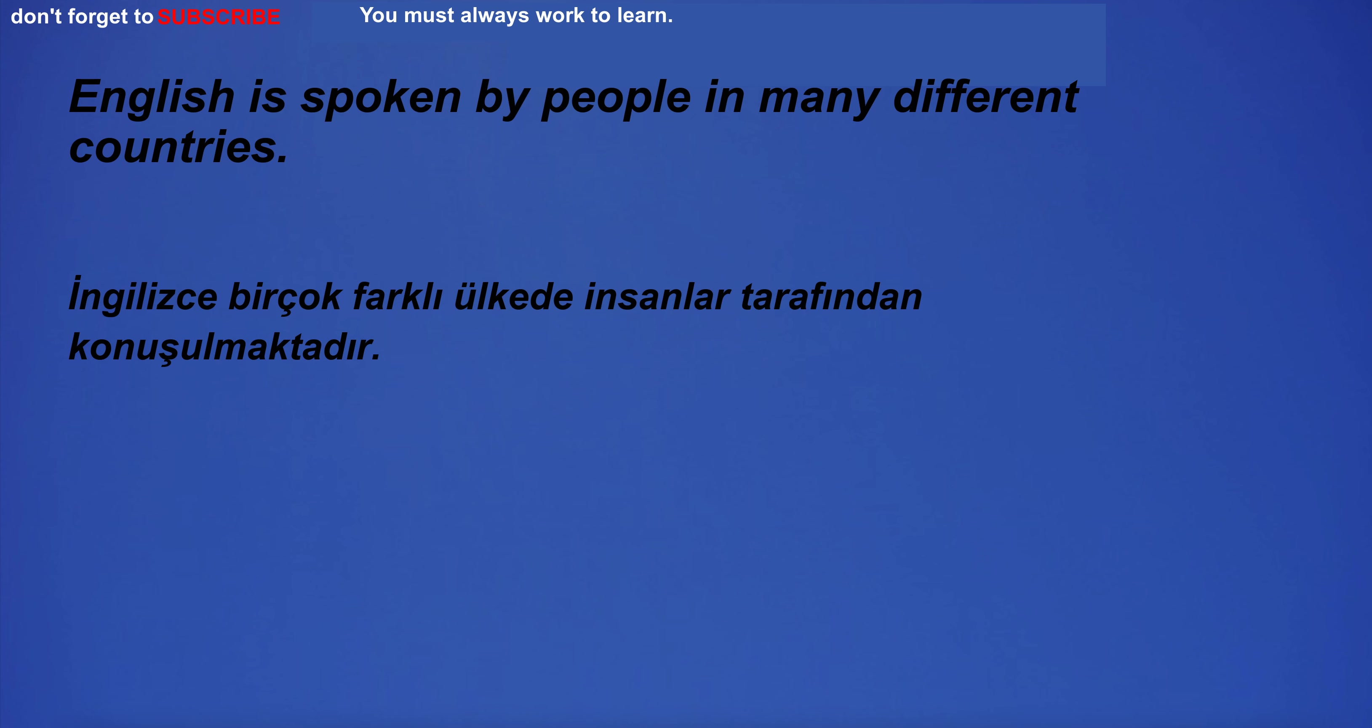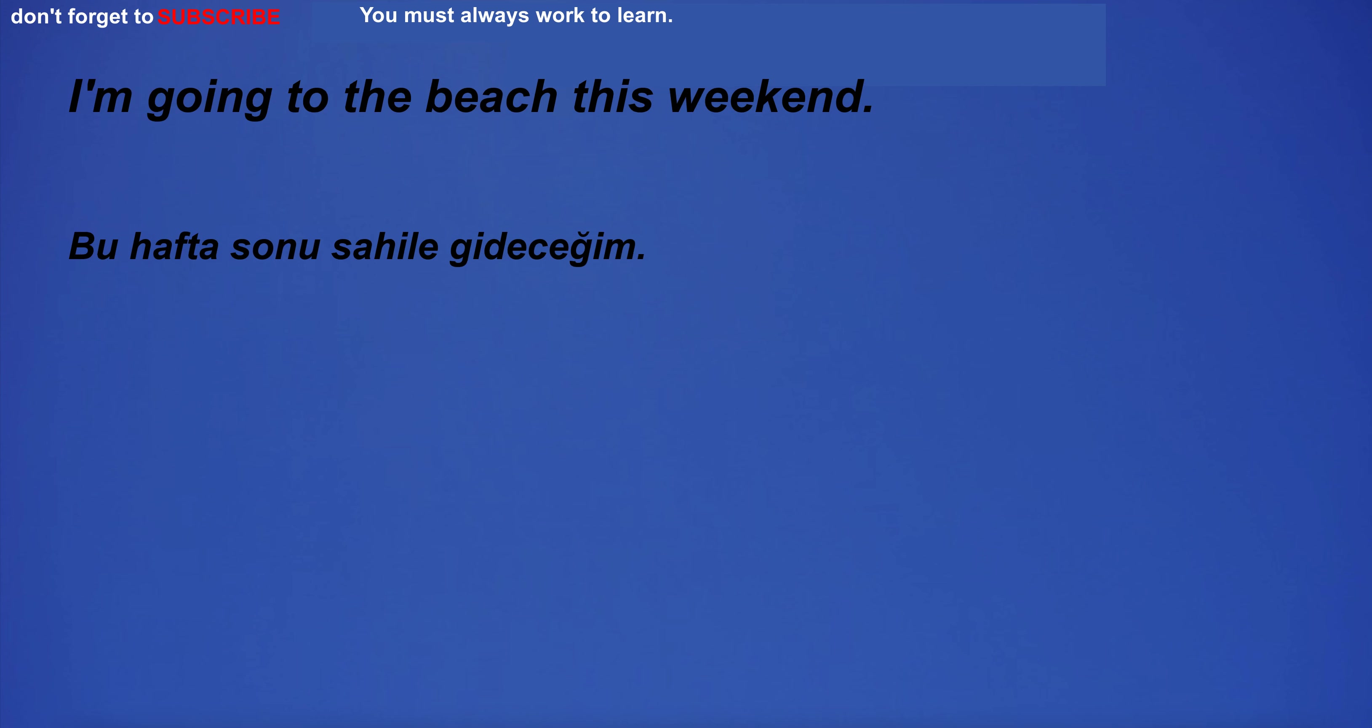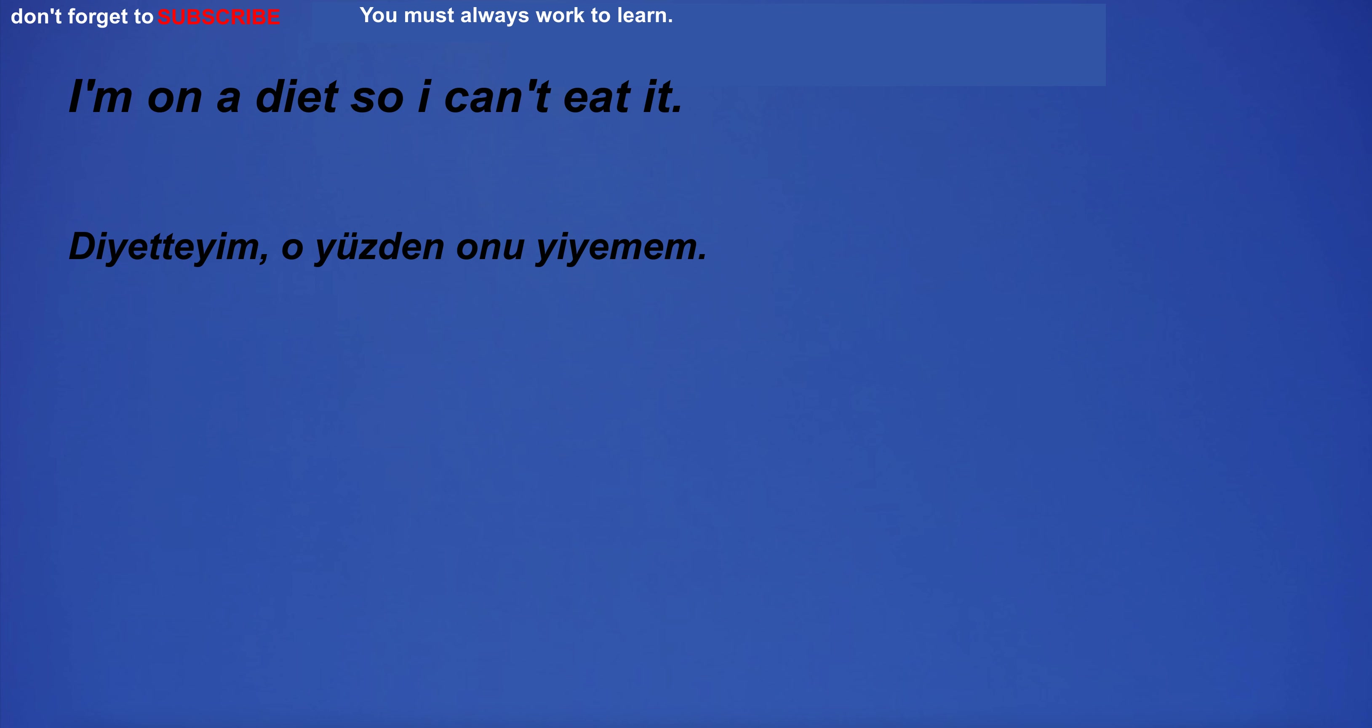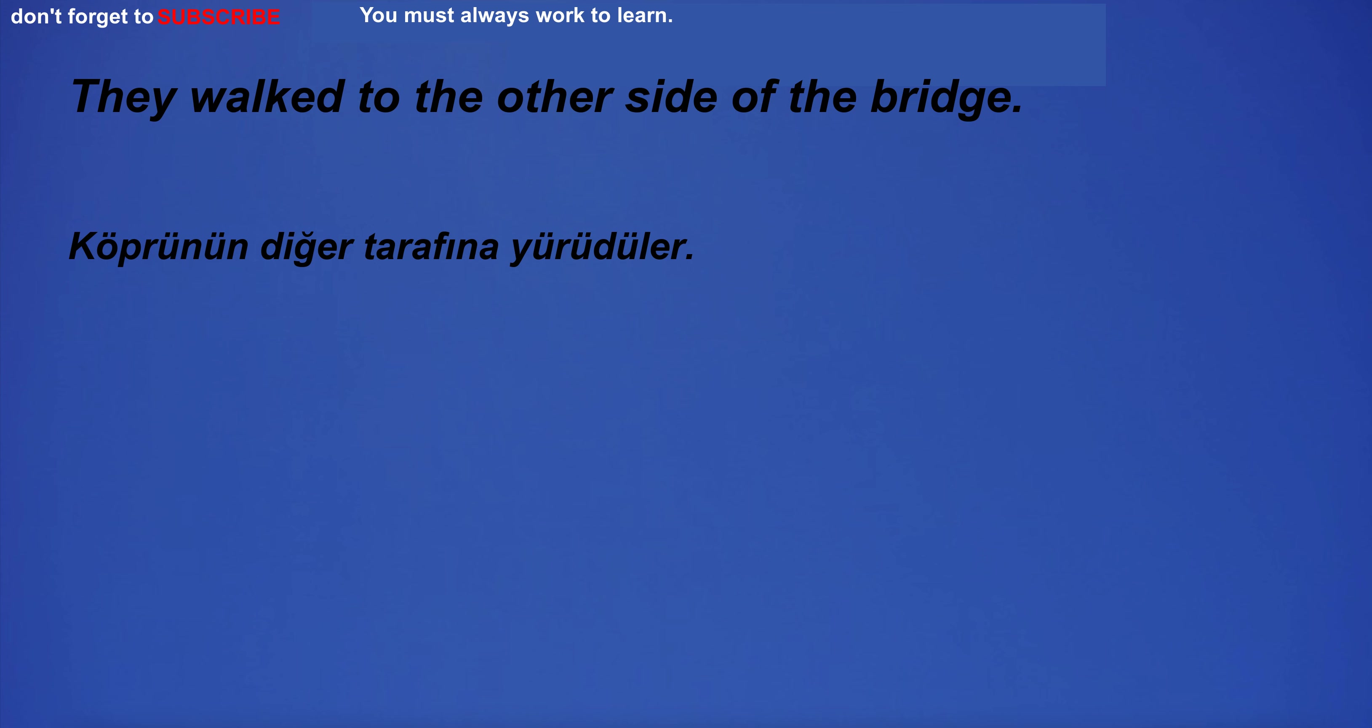English is spoken by people in many different countries. I will be traveling to an English-speaking country. I'm going to the beach this weekend. I am going home. I'm on a diet so I can't eat it. The company had a firm belief in its new products.